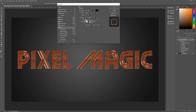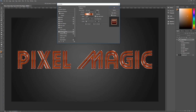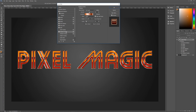Next we need two gradient overlays — hit the plus to get a second one. The top-most gradient overlay: blend mode Vivid Light, dither unchecked, opacity 50%, gradient is Copper, reverse unchecked, align with layer checked, style Linear, angle 90 degrees, scale 34%.